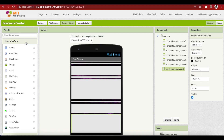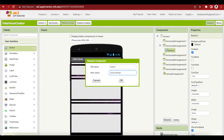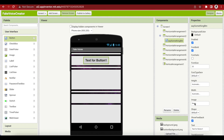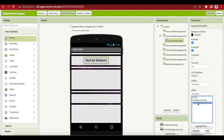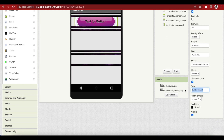Go to User Interface and drag and drop a button into the second horizontal arrangement. Rename it to SaySomethingBtn, make its font bold, font size 20, and set its background image to button_background.png that we uploaded earlier in the media.